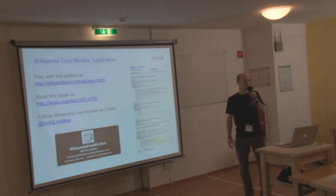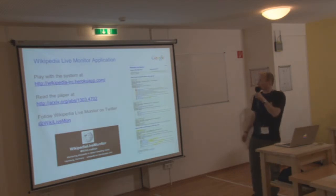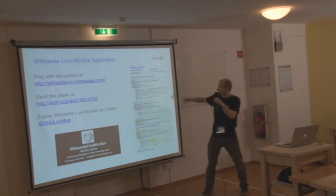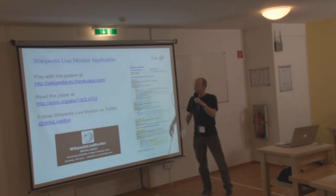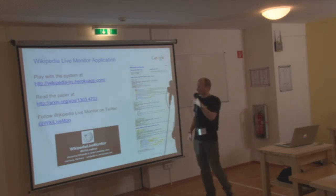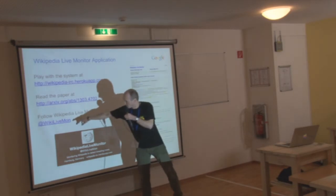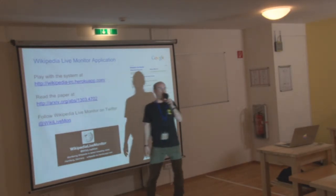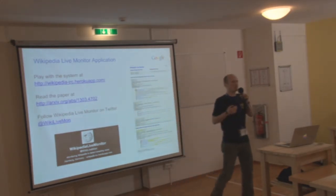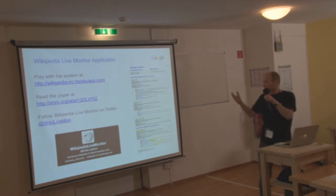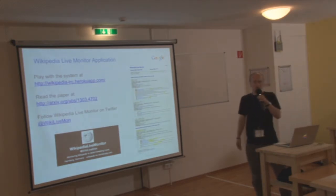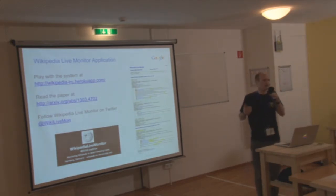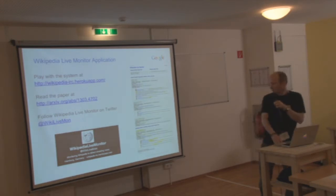So how does the system look like? I will show a live demo, hopefully, if the internet is working later on. It looks like that. Basically, it has different sections. I will show that later on. And what is quite nice also, it has a Twitter account. So you can follow wikilivemon on Twitter and then get breaking news alerts as they happen or as they are detected on Wikipedia and Wikidata, obviously.